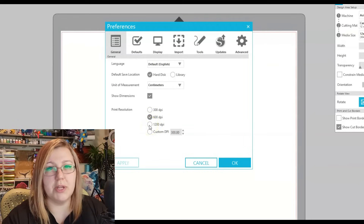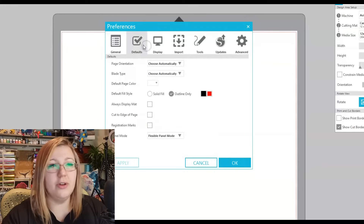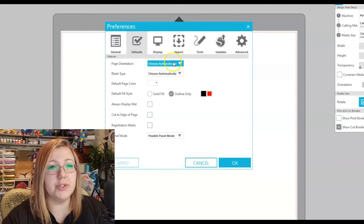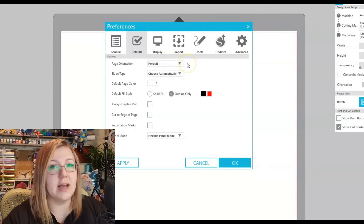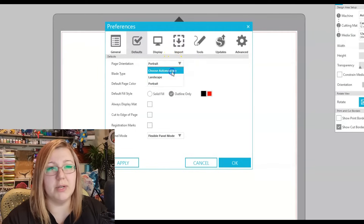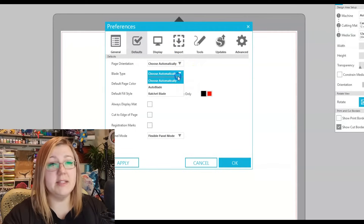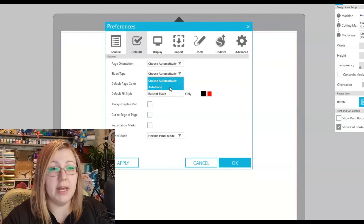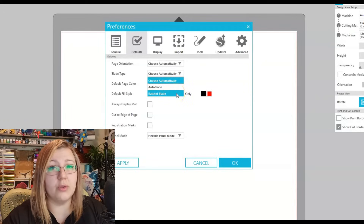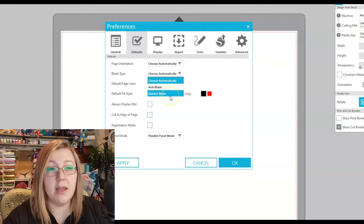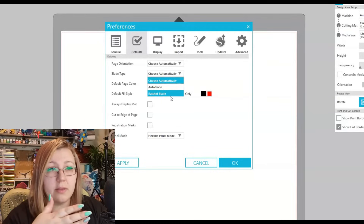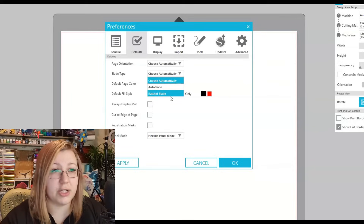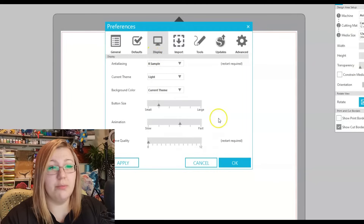Print resolution is how many dots per inch you use. 300 DPI is generally okay; 600 to 1200 are higher and give better print quality. Page orientation defaults to landscape or portrait — most people leave it on portrait, but I set mine to automatic. For blade type, if you always use an auto blade you can select that here, or you can select ratchet blade. The premium blade essentially lasts longer than the ratchet blade.